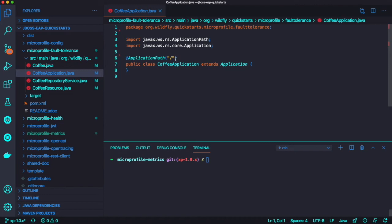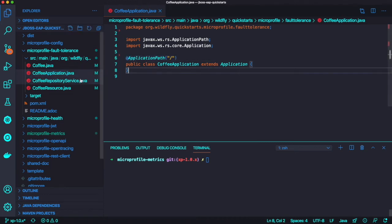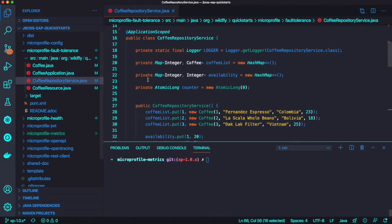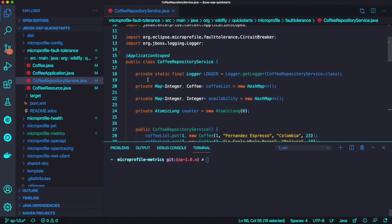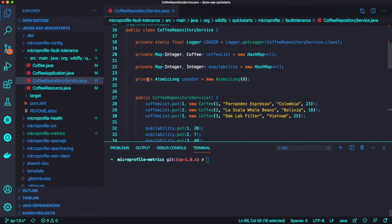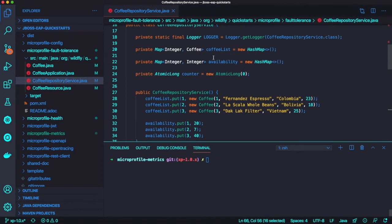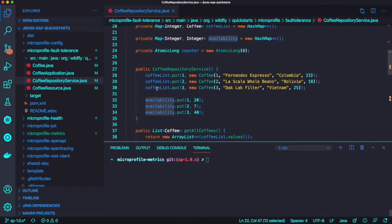This is JAX-RS REST endpoint application provider context root. And this is a CDI bean to deal with dependency injection, exposing coffee list and availability.